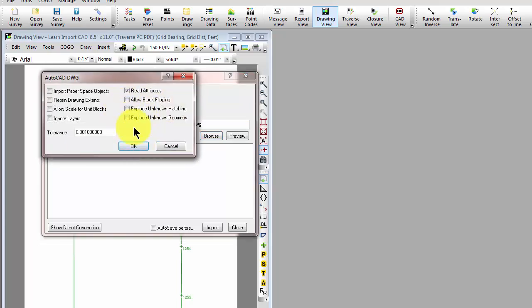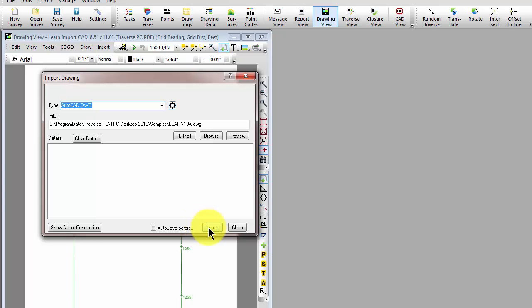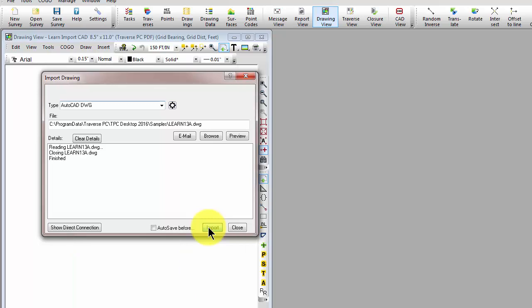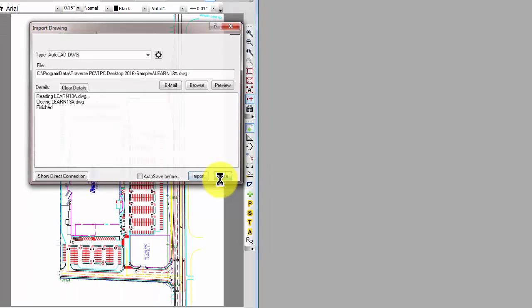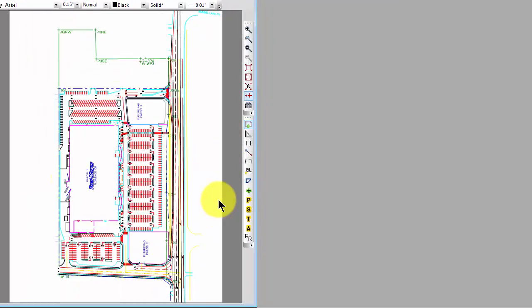How we want to bring it in with a number of options and then we simply import that file and Traverse PC converts those CAD objects into objects in the drawing view that Traverse PC can use and renders the drawing for me. And I can come in here now and select utilities or features that I want to stake out or I can add additional information to the site to the project.